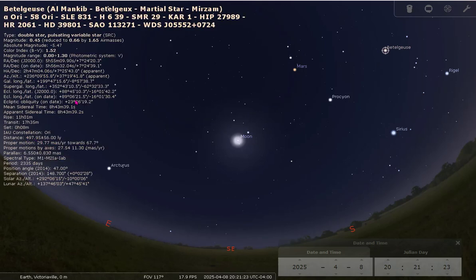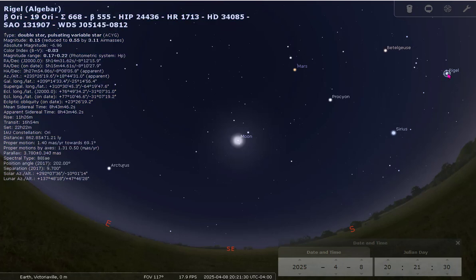You can also see that the color of the text and the star represent the color of the star itself. So Betelgeuse is a red star, while Rigel, for example, is more of a bluish star.